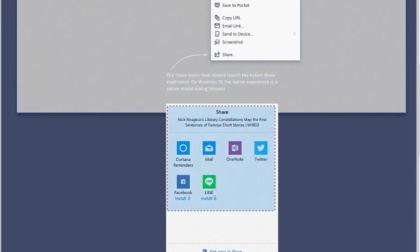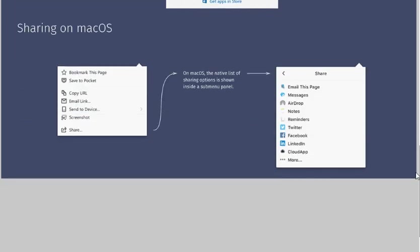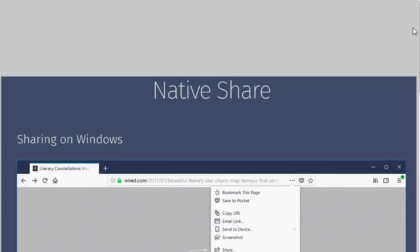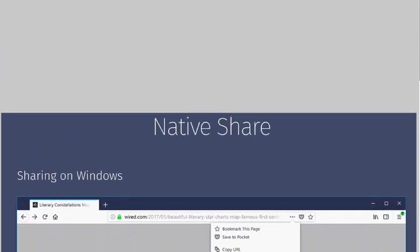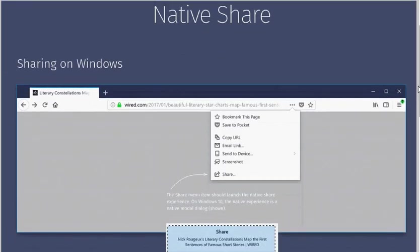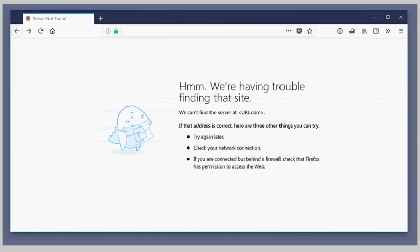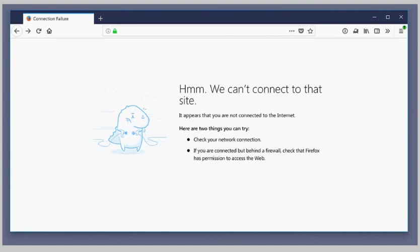It is unclear how share will look like on devices that run operating systems that don't come with native share functionality. The error pages that the browser displays are redesigned as well. The mockups released in the last week show a less flashy design with fewer colors.